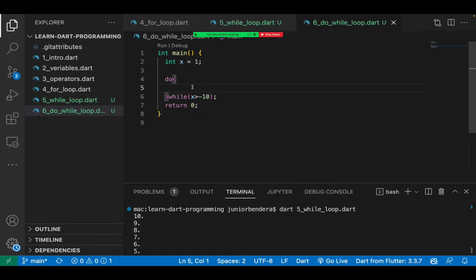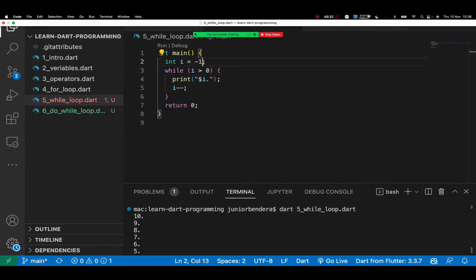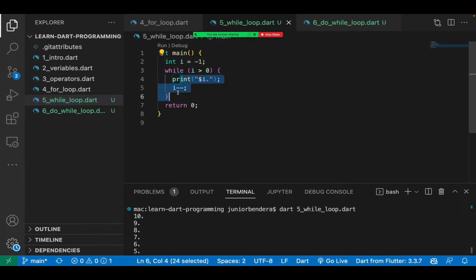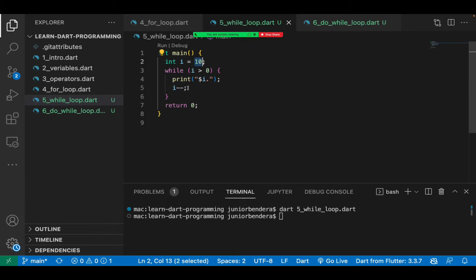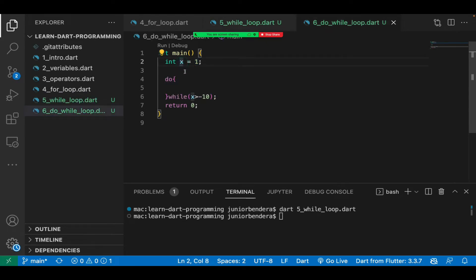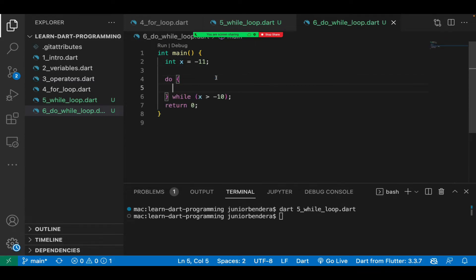For a for loop and while loop, it first checks then executes, but for do-while it first does then checks. To show the difference: for a while loop with condition 'x is greater than zero', if x is negative one, the condition is false from the start — so nothing executes. If I run it, you'll see nothing is displayed. It first checks, and if the condition is wrong, it skips the bracket. But for do-while, even if the condition is wrong, it executes once first.